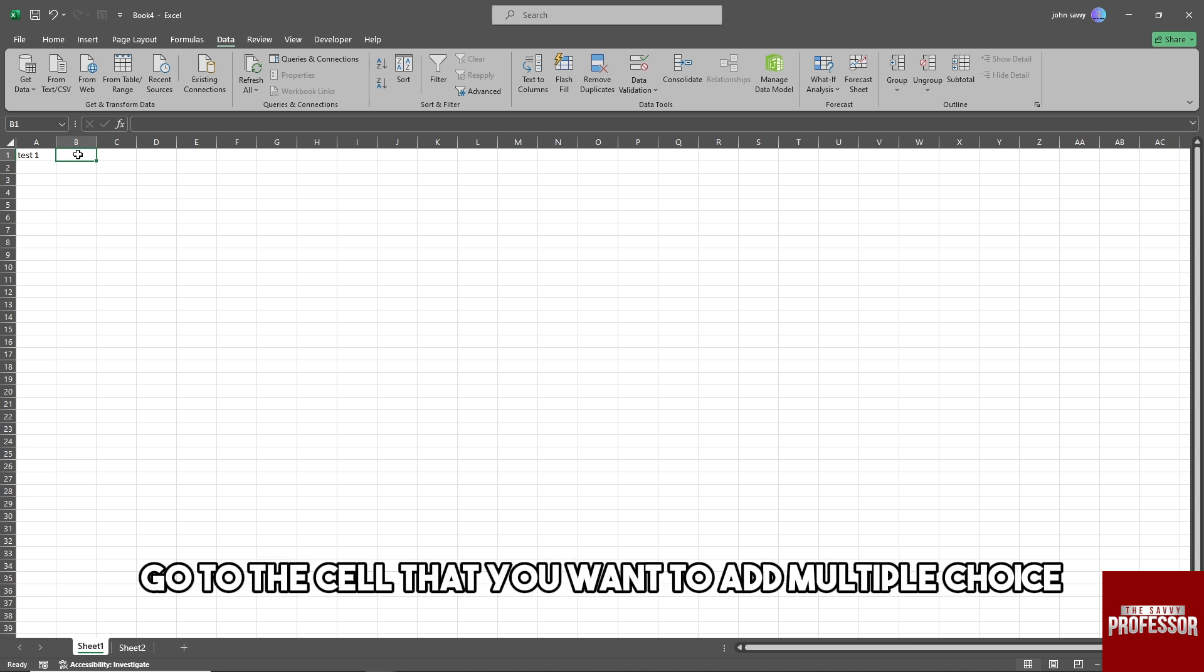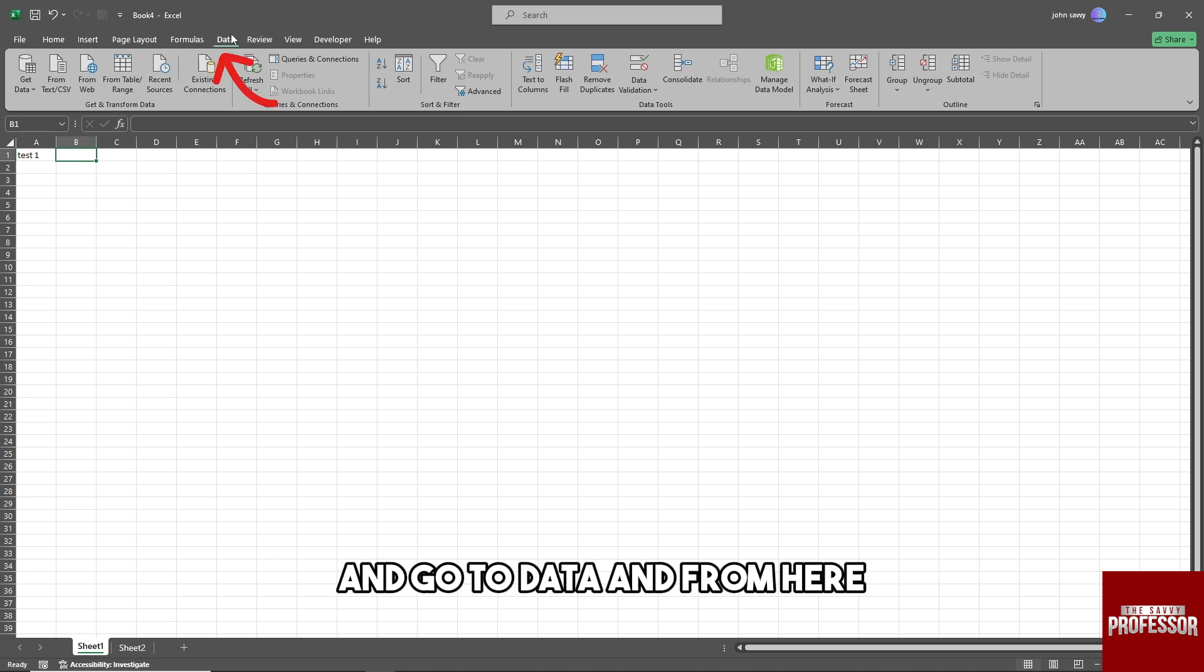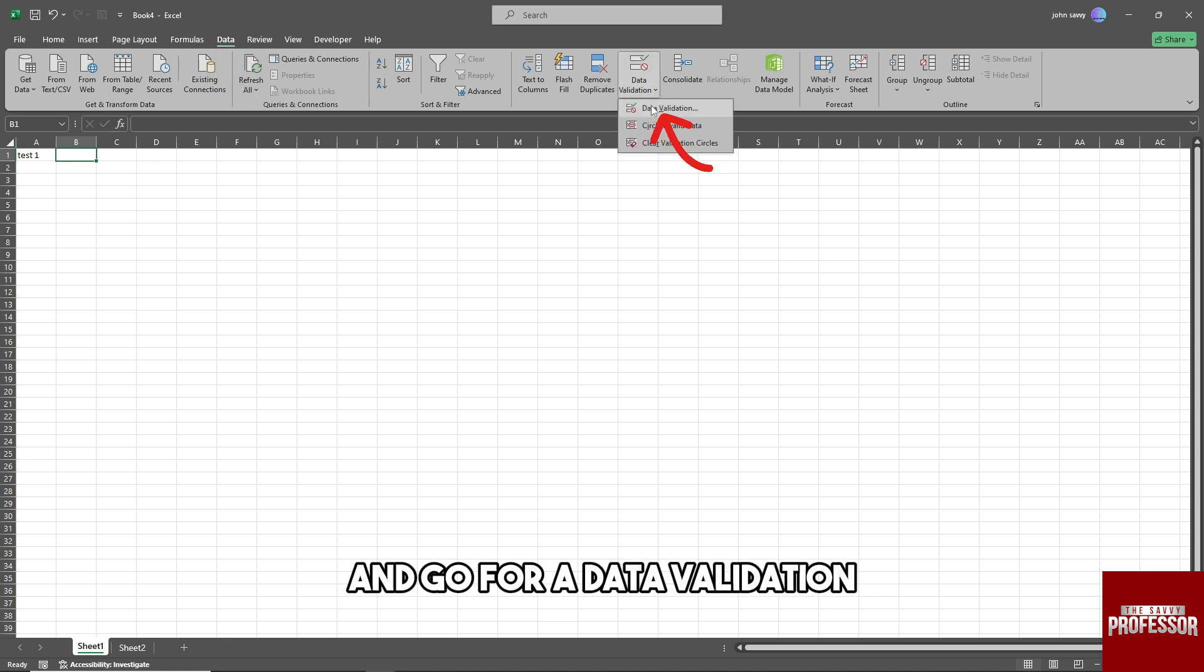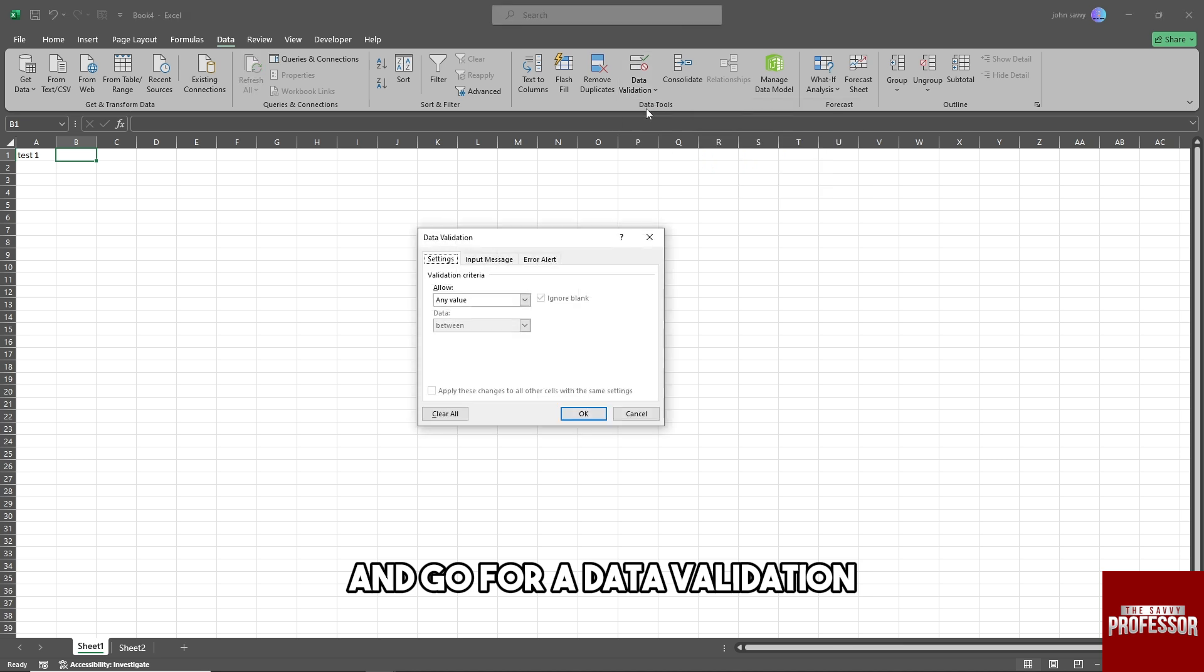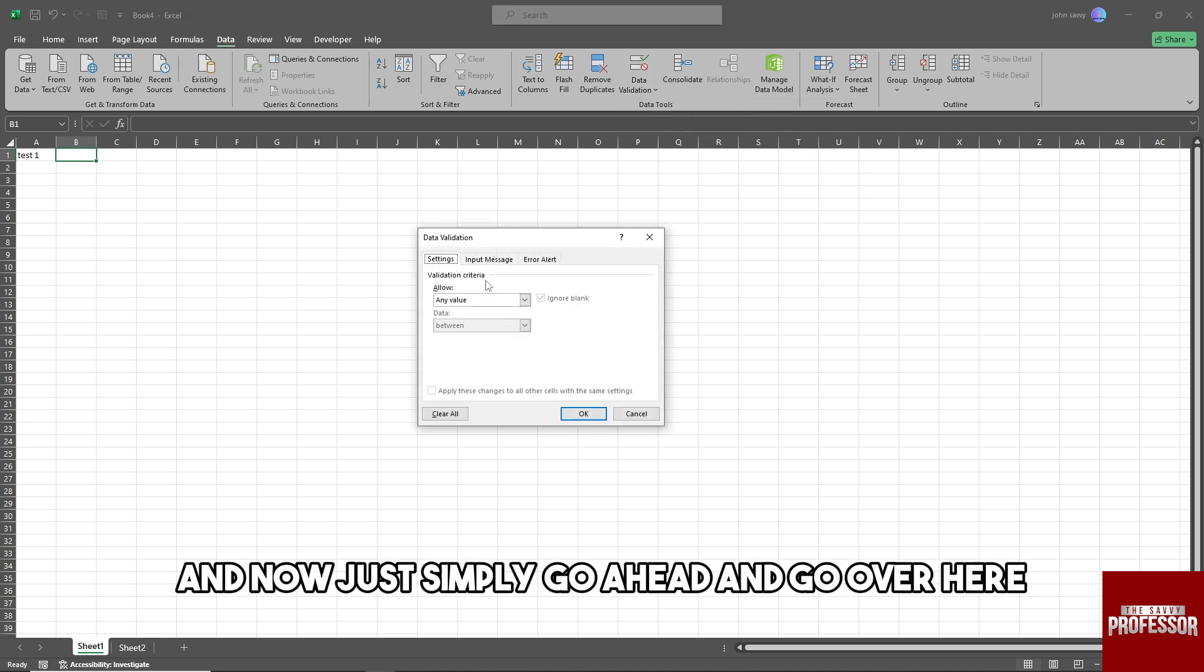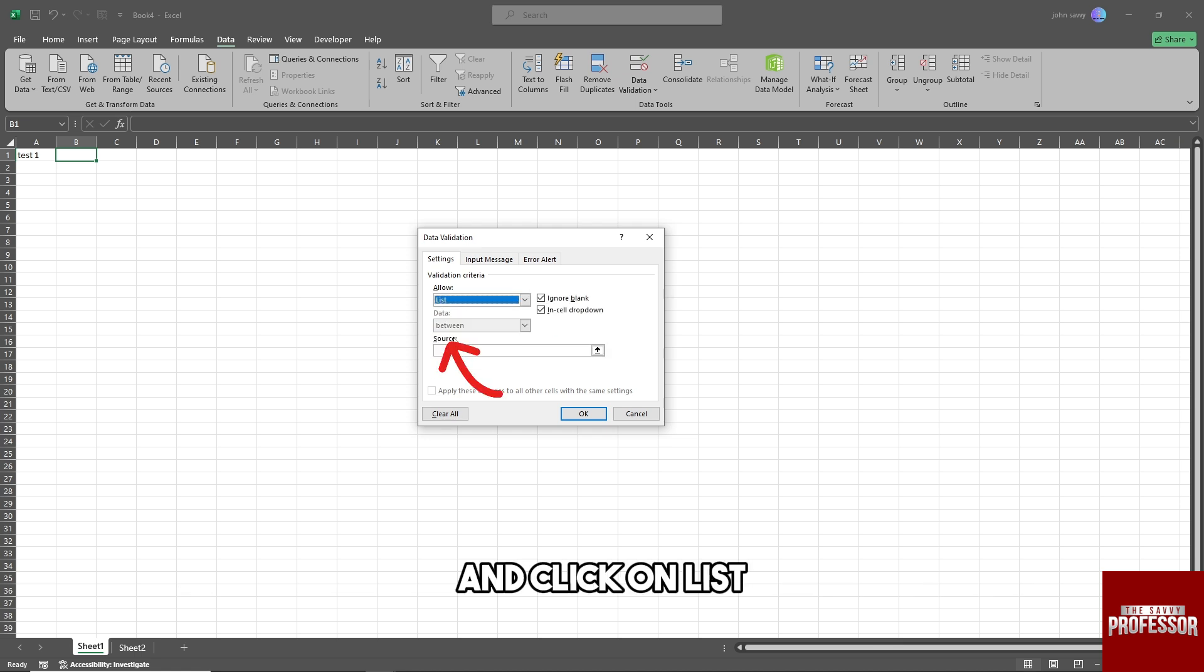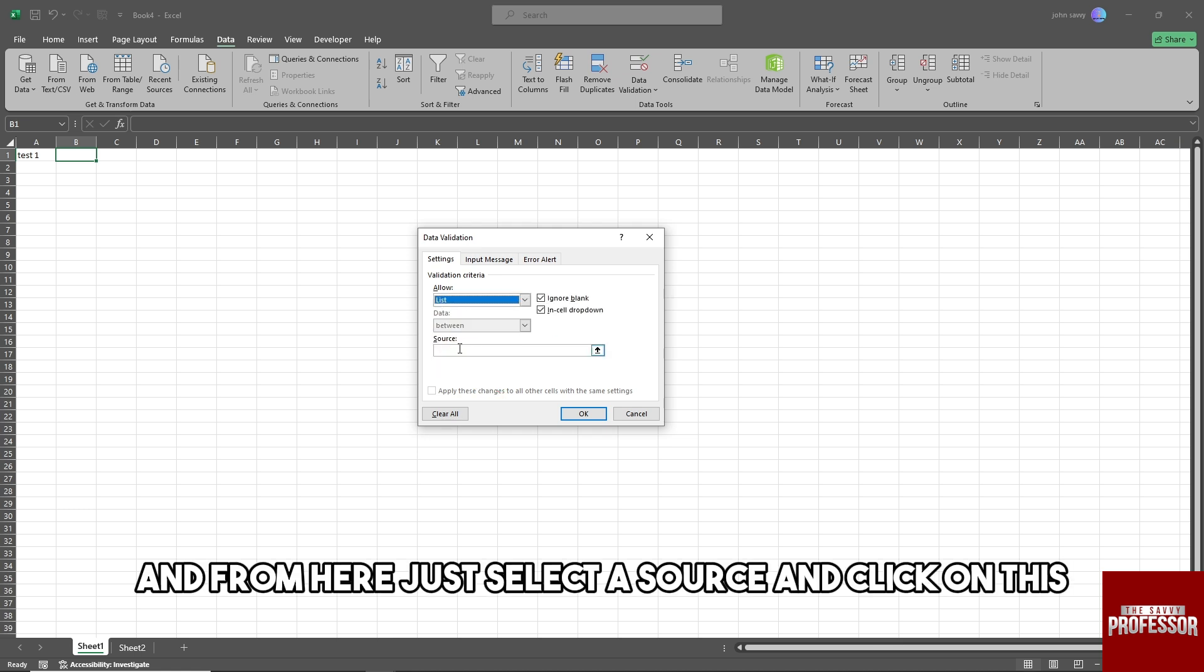Go to Data, and from here just go to Data Validation. Now simply go ahead and click on List, and from here just select a source.